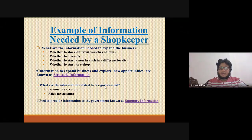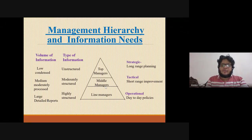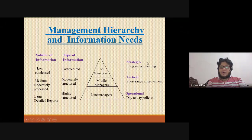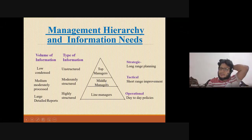To summarize the types of information: strategic information is long-range and unstructured, used by top management. Tactical information is short-range and used by middle management and department managers. Operational information is structured and used by line managers on a day-to-day basis.